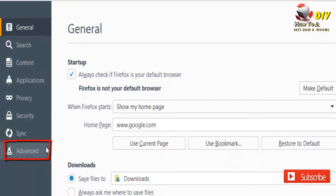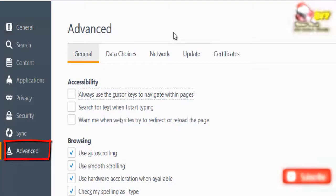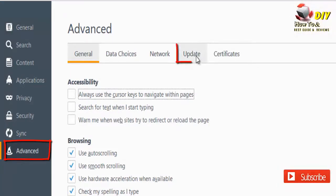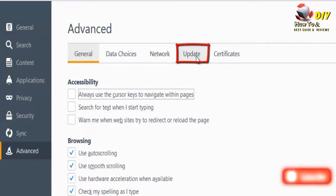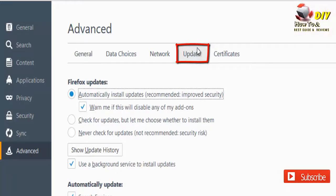Click the Advanced tab, and then click on the Update tab.